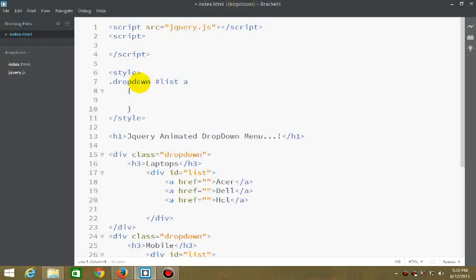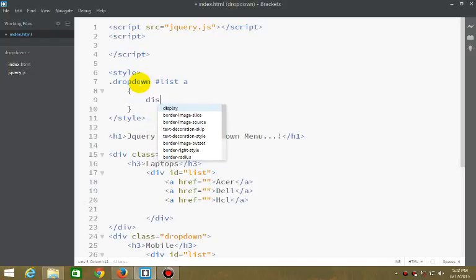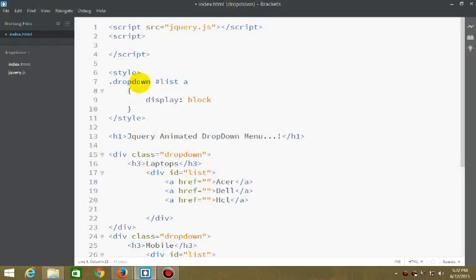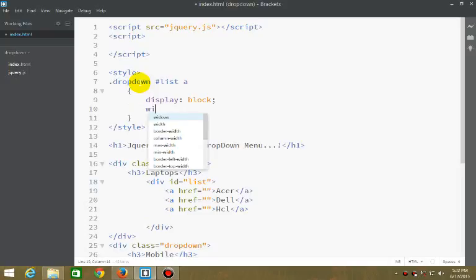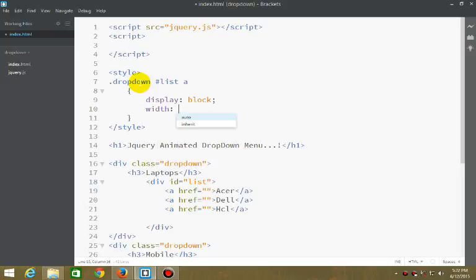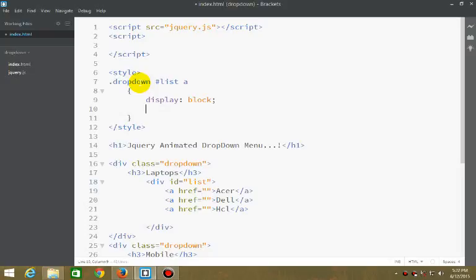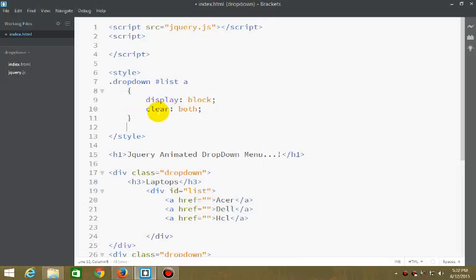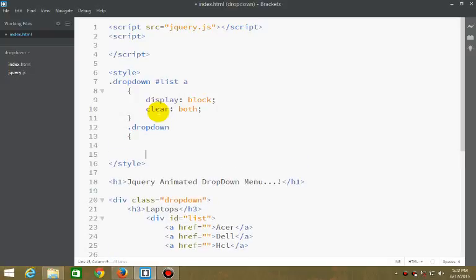Block. Then dropdown width to be 100. Clear both. And dropdown, set it to float left.